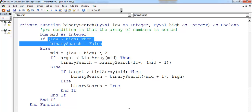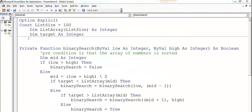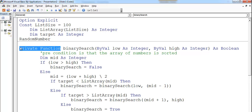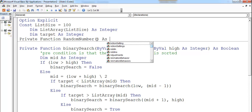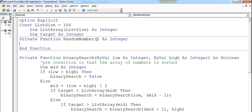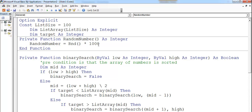The next thing is to declare another function for random numbers. The private function is called 'RandomNumber' and returns an integer. It assigns a value equal to Rnd multiplied by 1000, so random numbers will be generated between 0 and 1000, and 100 of those will be stored in the list box.